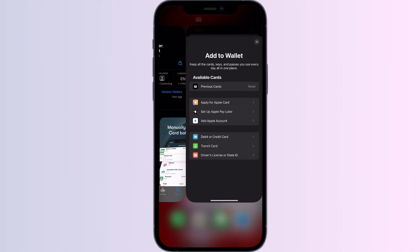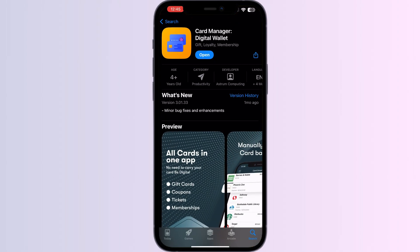Step 1: Go to App Store and search for Card Manager. Install the app. After installing, open the app.